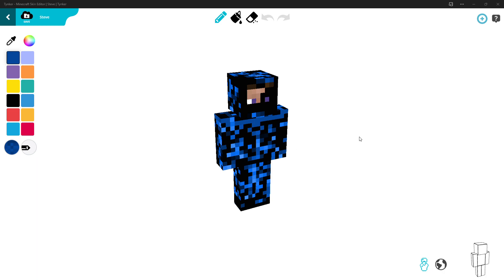Then go into a world — let me make a new one. Let me know in the comments below if I should use this skin for my other Minecraft videos. I'll click Create, set it to Peaceful, make it a flat world, and create the world. After I create it, I'll show you what the skin looks like in game.